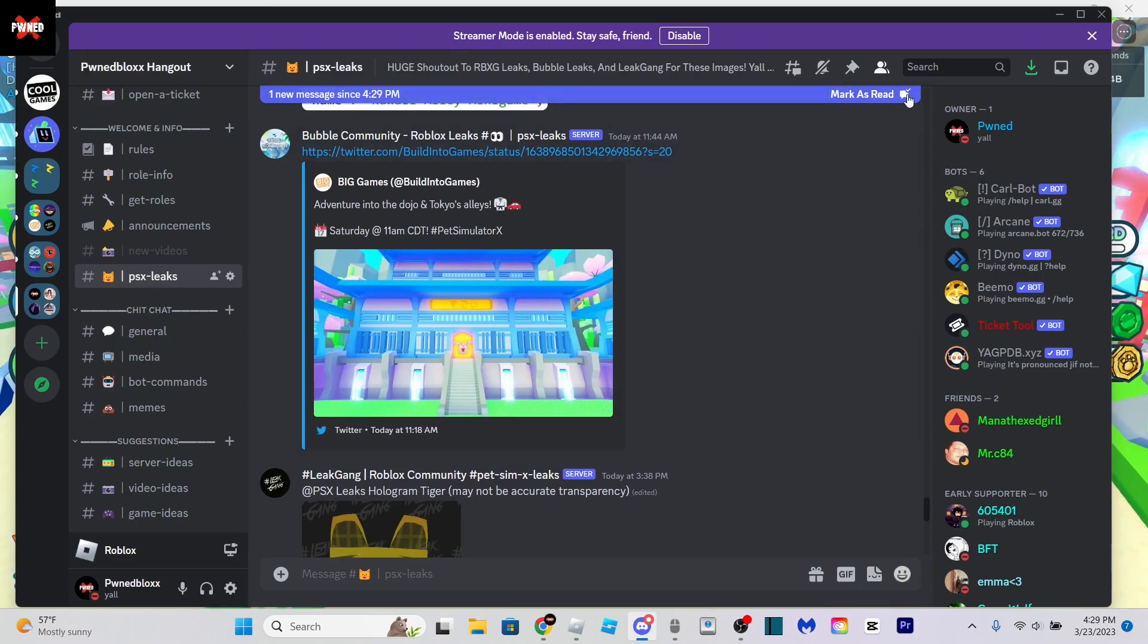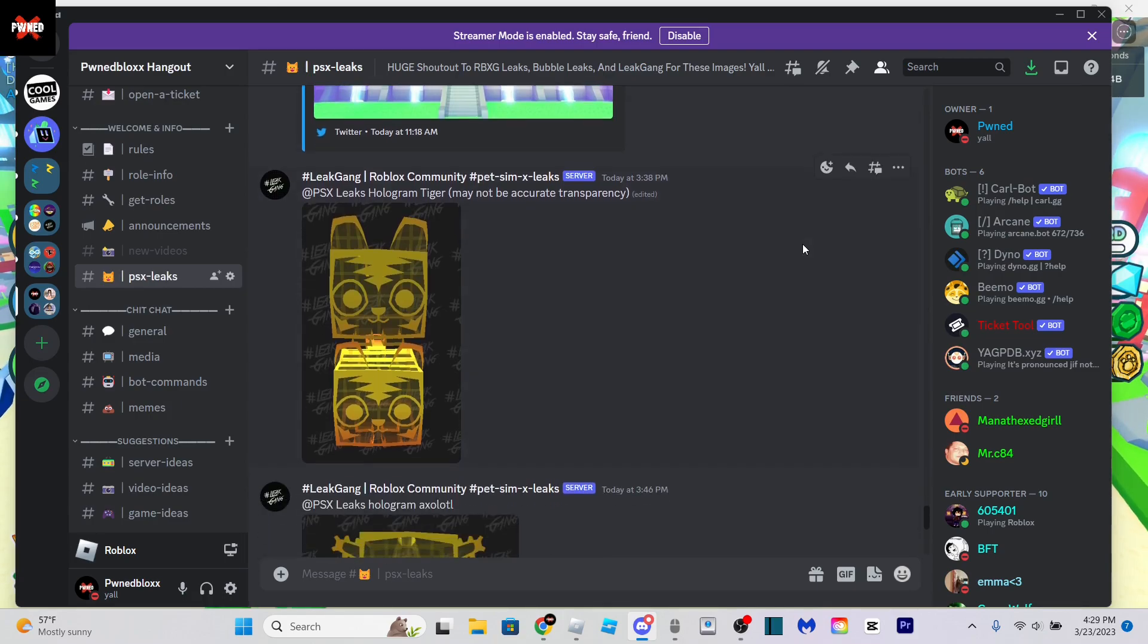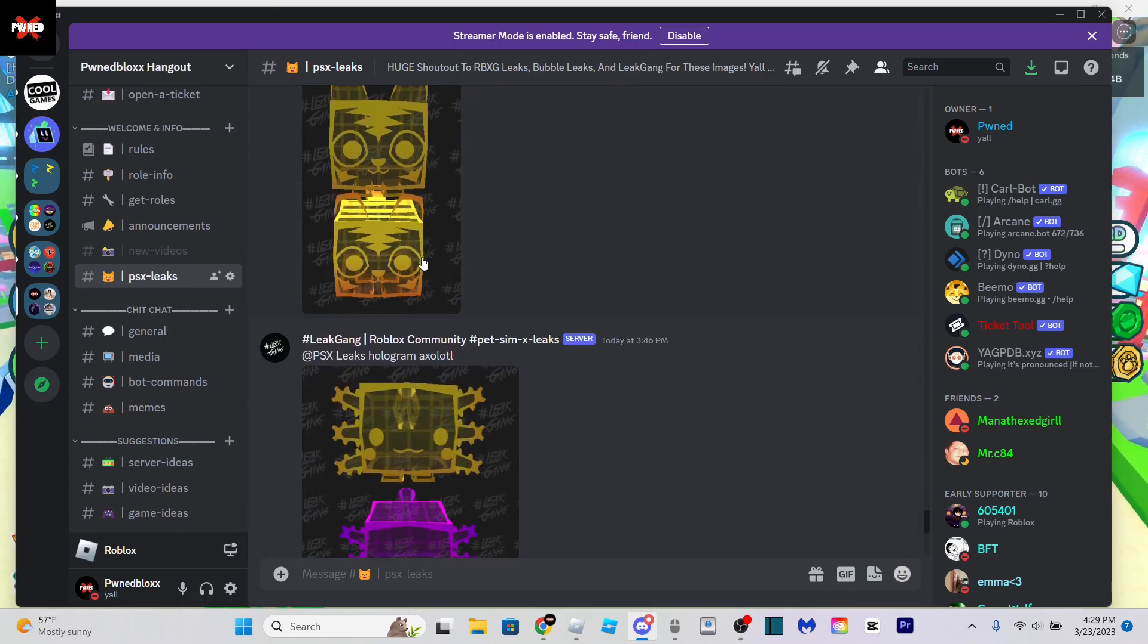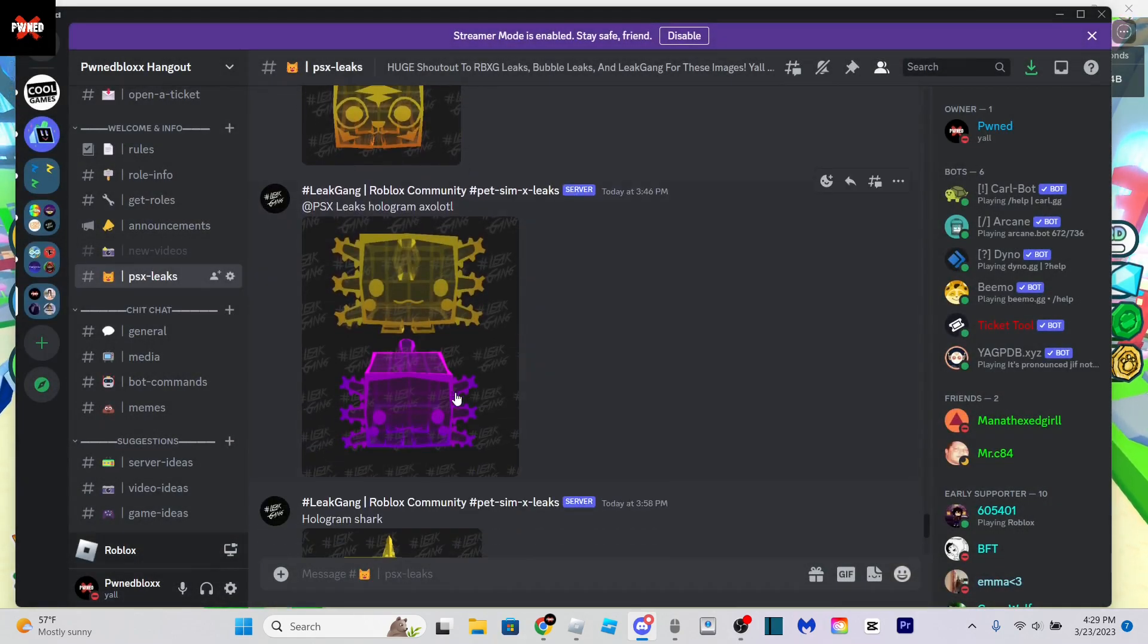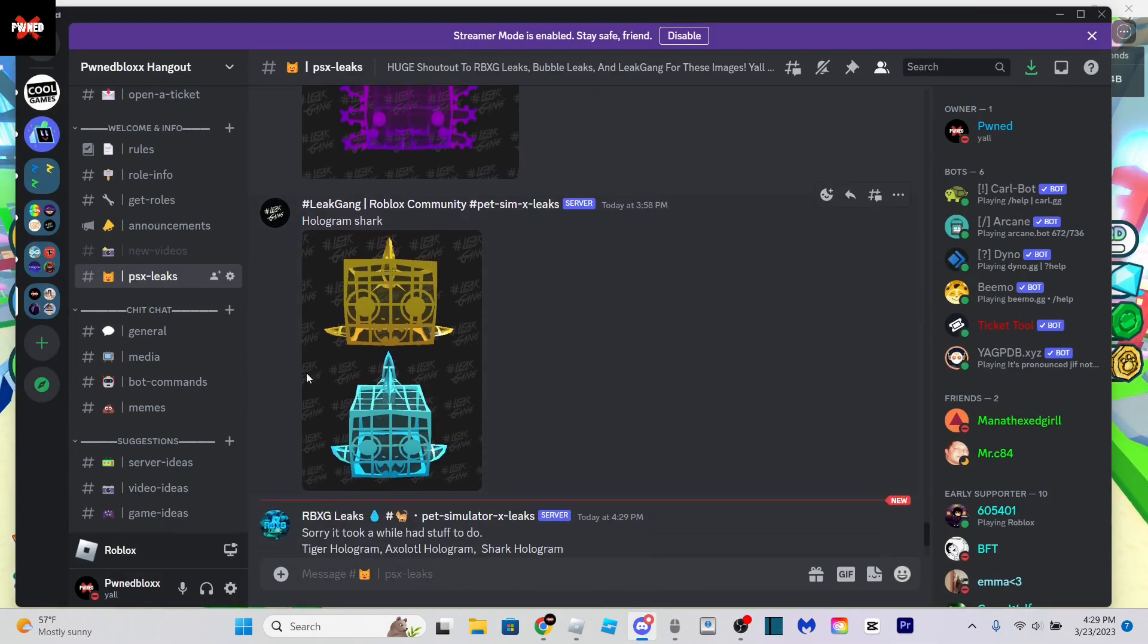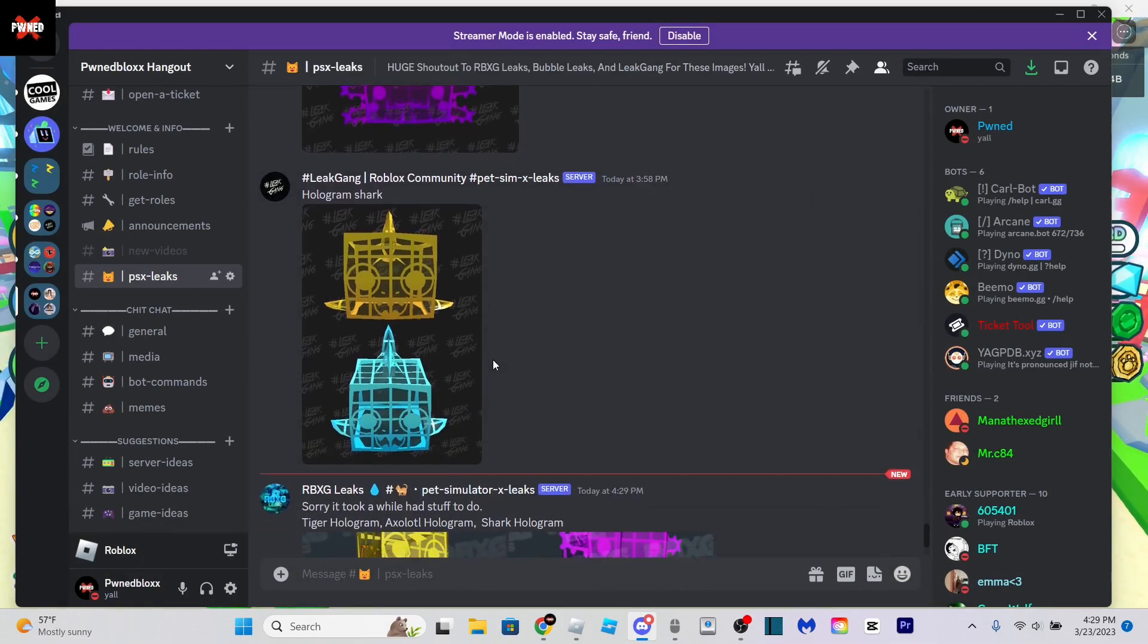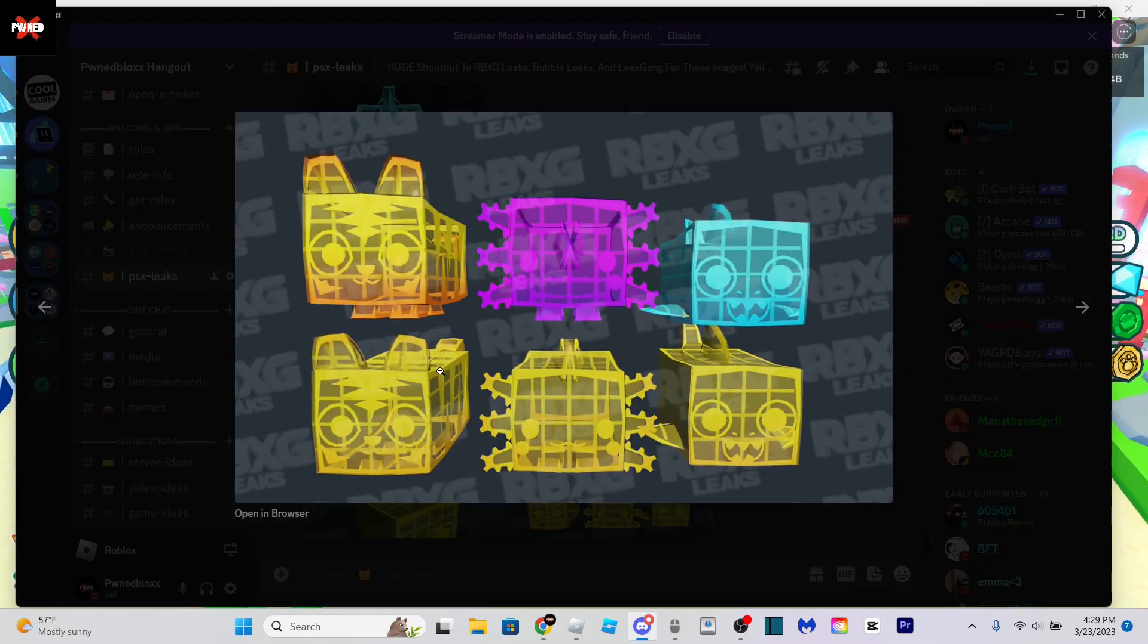We have some more hologram pets now. May not be accurate transparency, so it might not look as accurate in game. We have the tiger and its golden version, we have axolotl, and we have shark. I like the shark a lot.